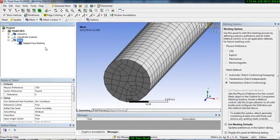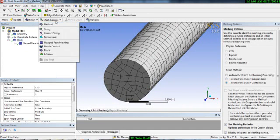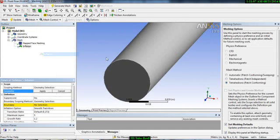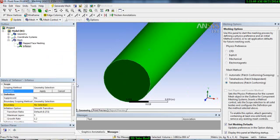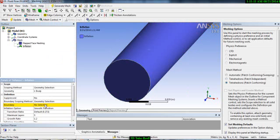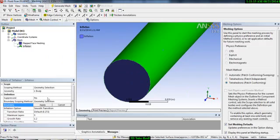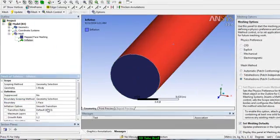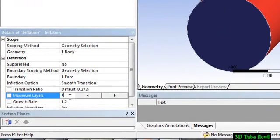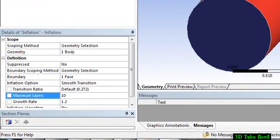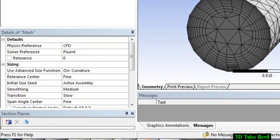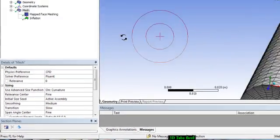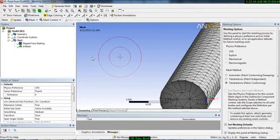Go to Inflation, select Inflation, select the geometry, and select the boundary. Set the number of layers to 10 and click Update. Here is your inflated layer — you can see it has been applied.